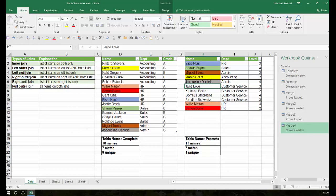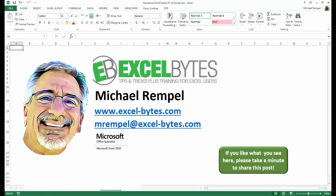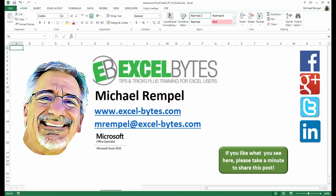Those are the six different joins you'll find in Get and Transform, or in Excel 2013 in Power Query, and that's how you use them in Excel. I hope you liked what you saw. If you did, please share this post on your favorite social network. I can be found on Facebook, Google+, Twitter, LinkedIn, and YouTube. Feel free to stop by my website, excel-bytes.com. Have a great day and happy excelling!